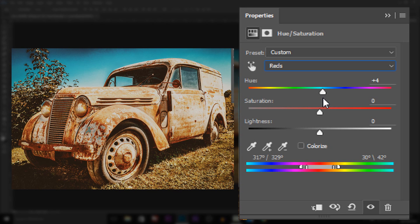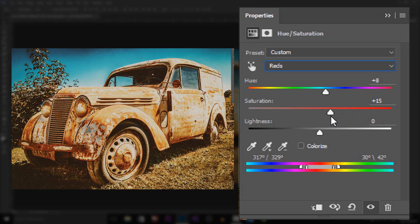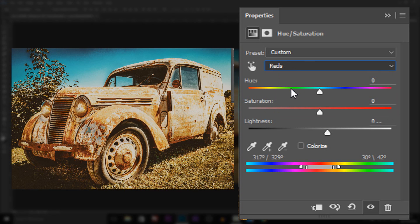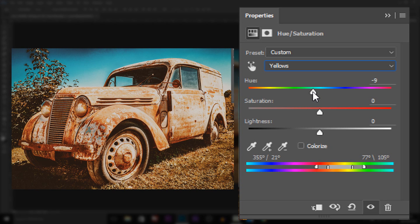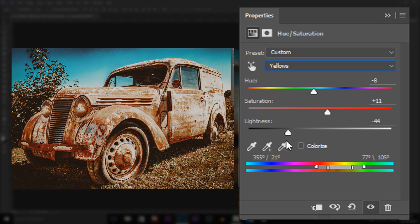I'm going to head towards the red a bit, like this. For saturation, not too much — that's good for me. And then the lightness, I think I'm going to keep right here. Now we're going to select yellows. This time I actually want to head into the orange a bit again, and we're going to head towards the yellow to give us this darker feel. Then the saturation we can bring up a bit, not too much. And then the lightness, I'm actually going to go a bit darker — about minus 30.